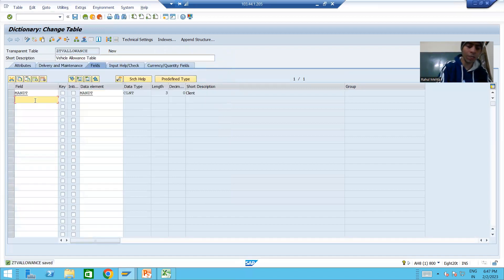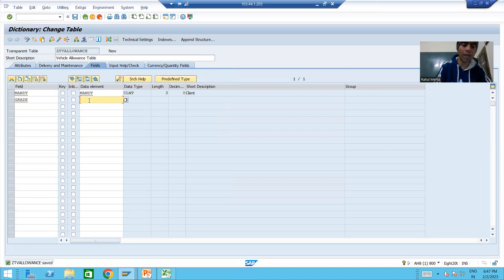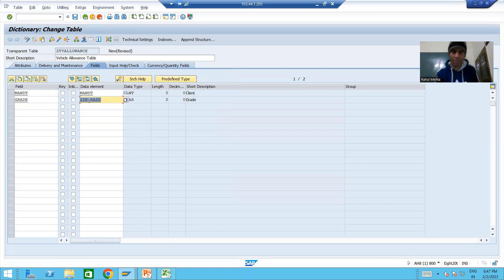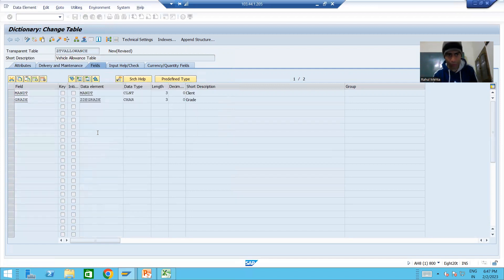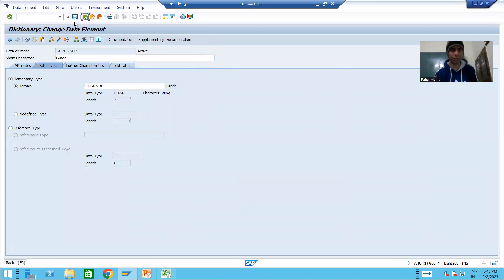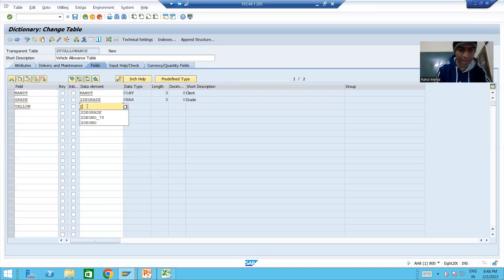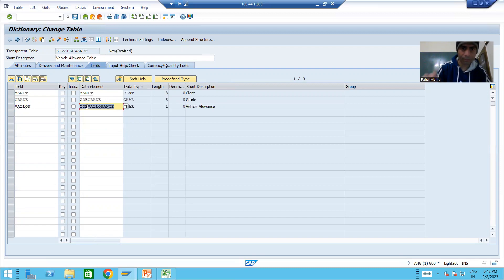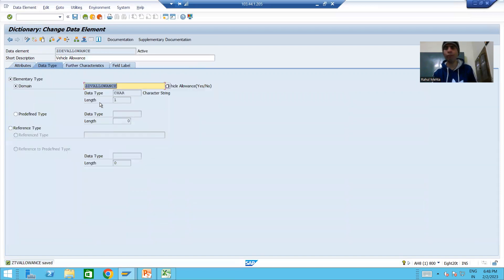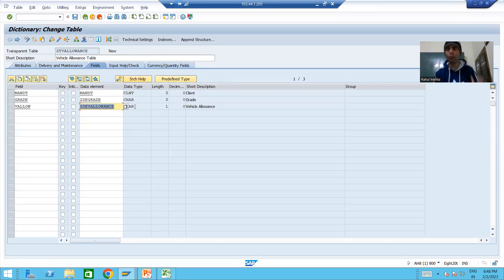Now we will add the next column. The column name is GRADE. I will put the data element for grade — this is the data element we created, which has a domain of character 3. We will go for the next column: vehicle allowance. We will give the data element ZDE_V_ALLOWANCE. Character 1 is appearing — this data element has a domain of character 1.